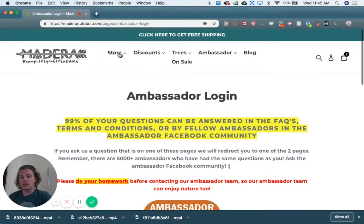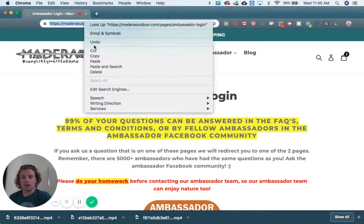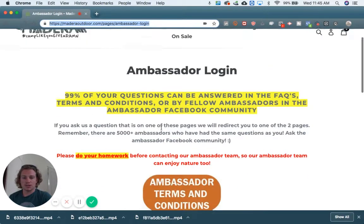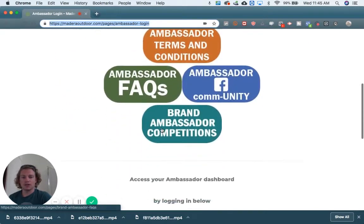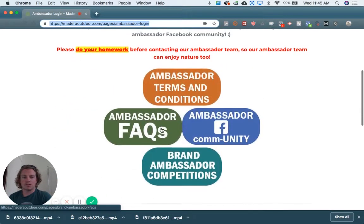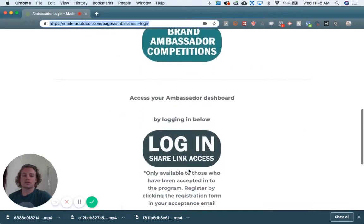I would actually suggest bookmarking this URL in your browser, because this is a nice area where you can access a bunch of things for Ambassadors — the Terms and Conditions, the Community, FAQs, Brand Ambassador Competitions, etc.